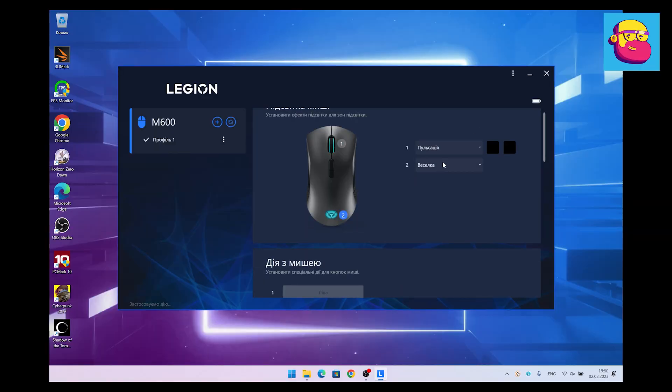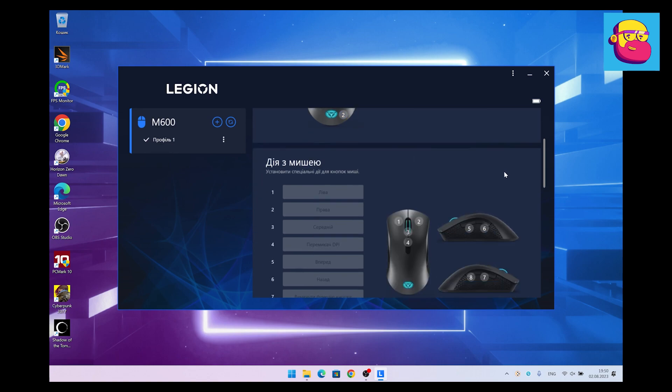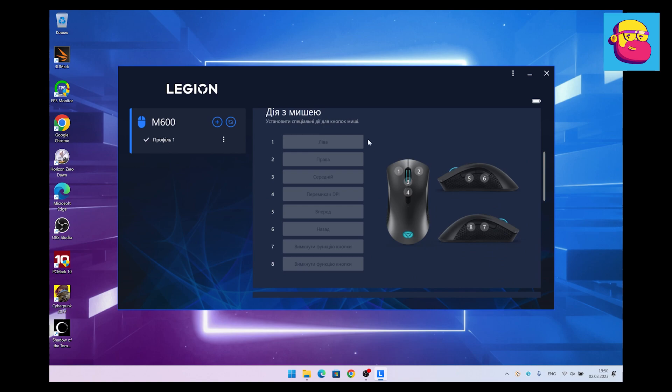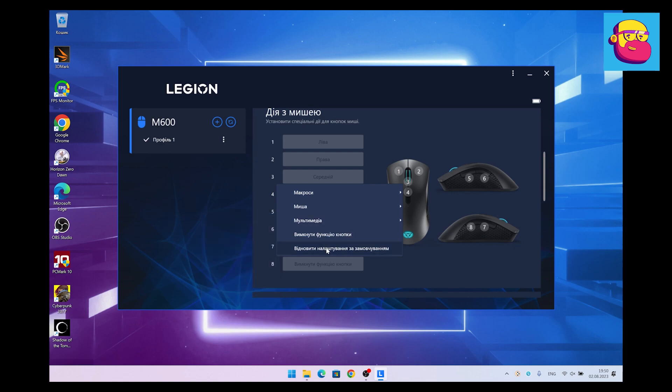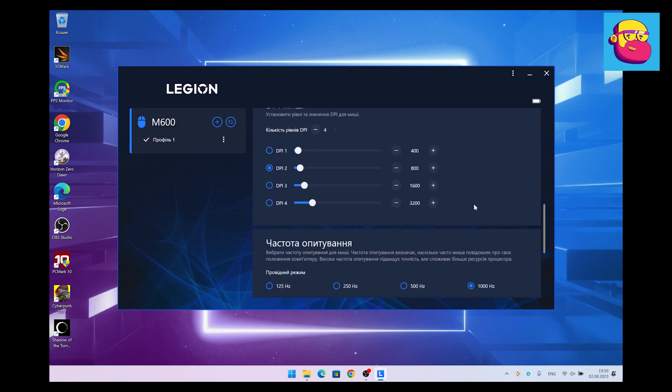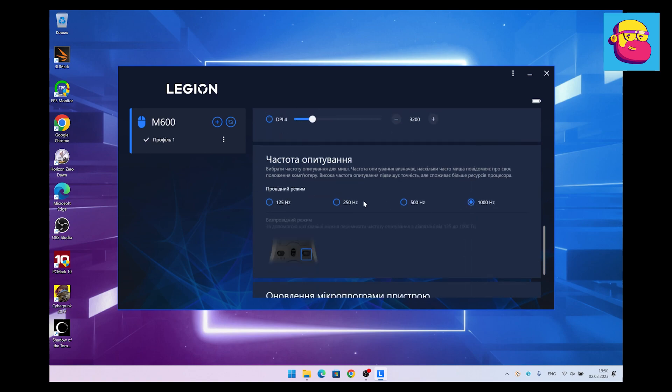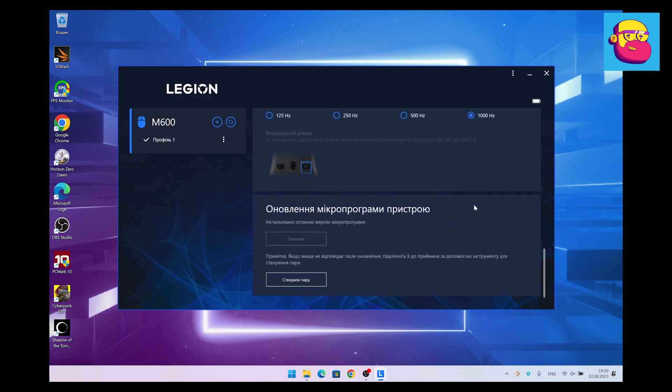A few important points. First of all, a lot of things are customizable: RGB backlight, DPI options, polling frequency. For what there is a separate application. There you can also update the firmware. Secondly, not bad working time up to 200 hours, but this is most likely with the backlight turned off and with the minimum polling rate. There is fast charging: for 10 minutes, 10 hours of work.